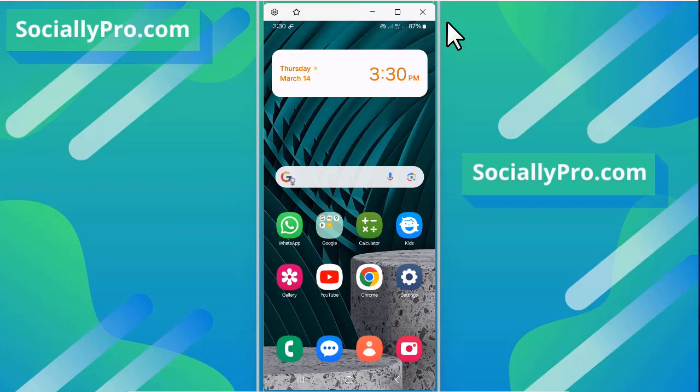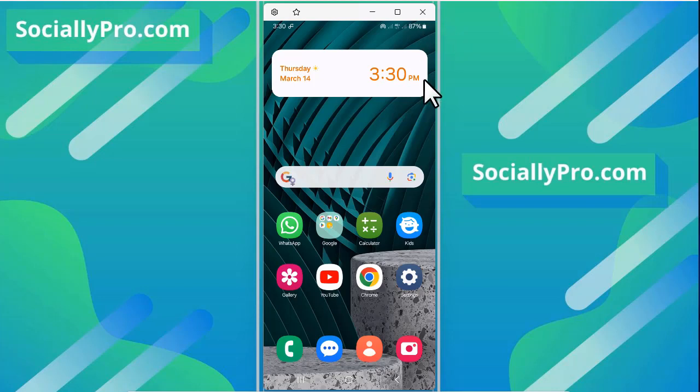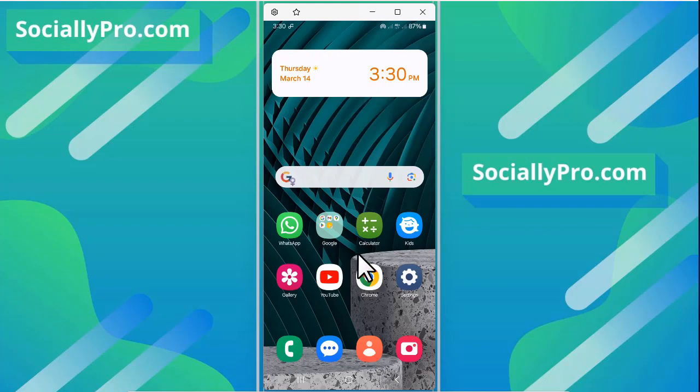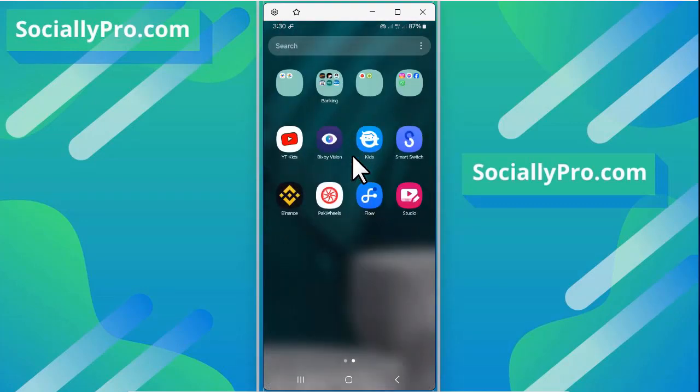So let's get started. The first thing you want to do, as always I am suggesting you guys, is to update your Facebook application to its latest version to avoid any issues while following the steps mentioned in the video. Now go ahead and open up the Facebook application.